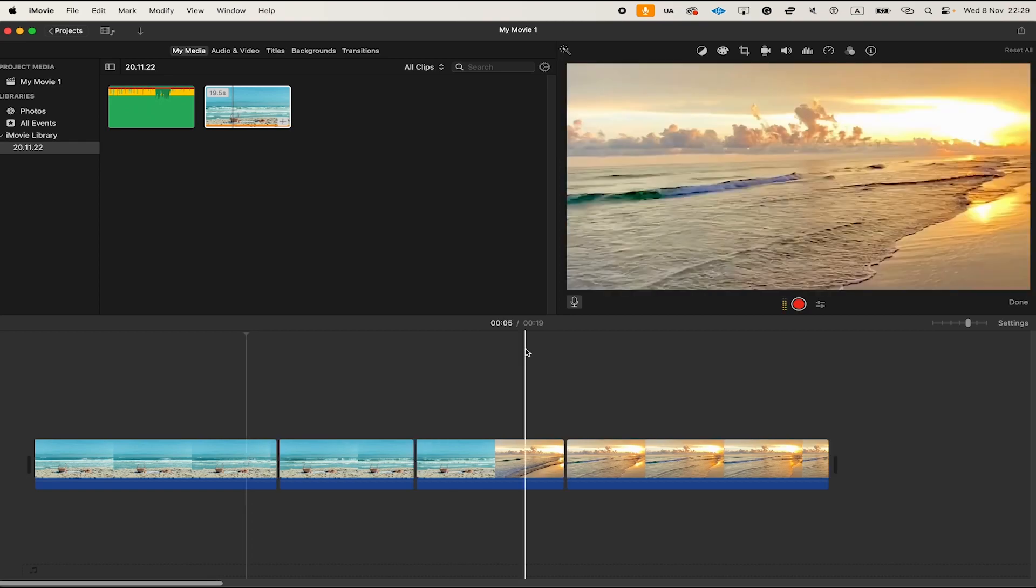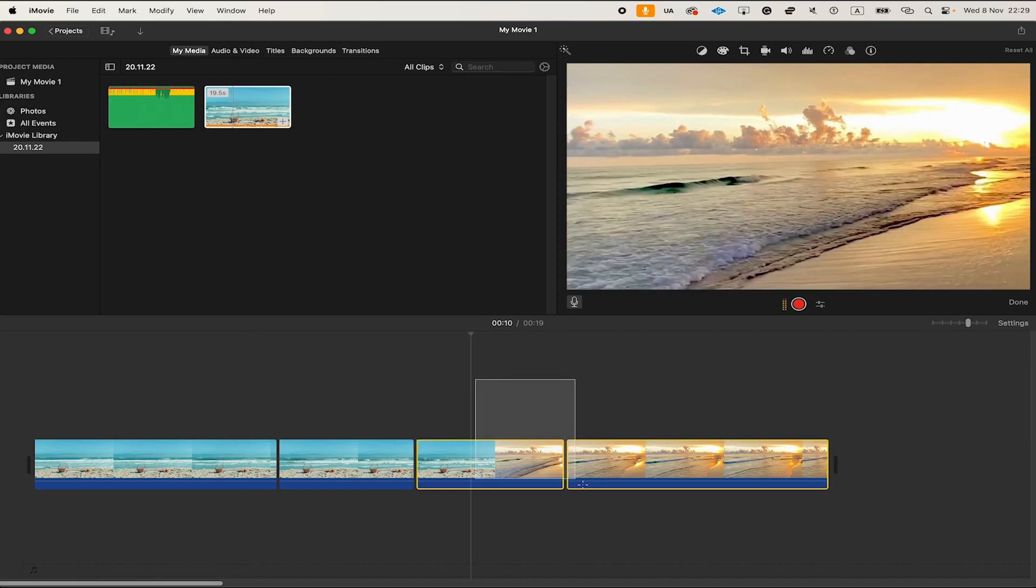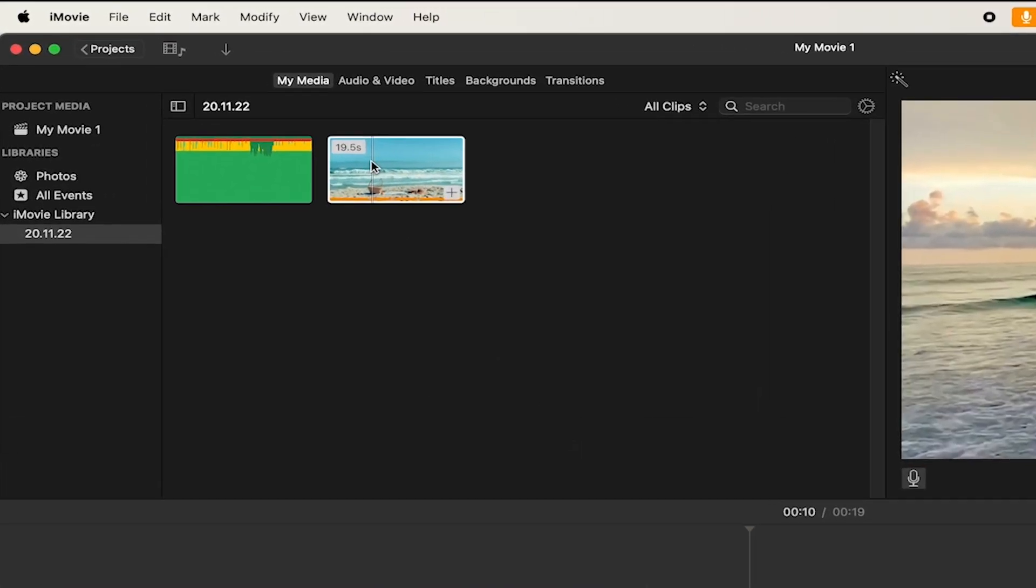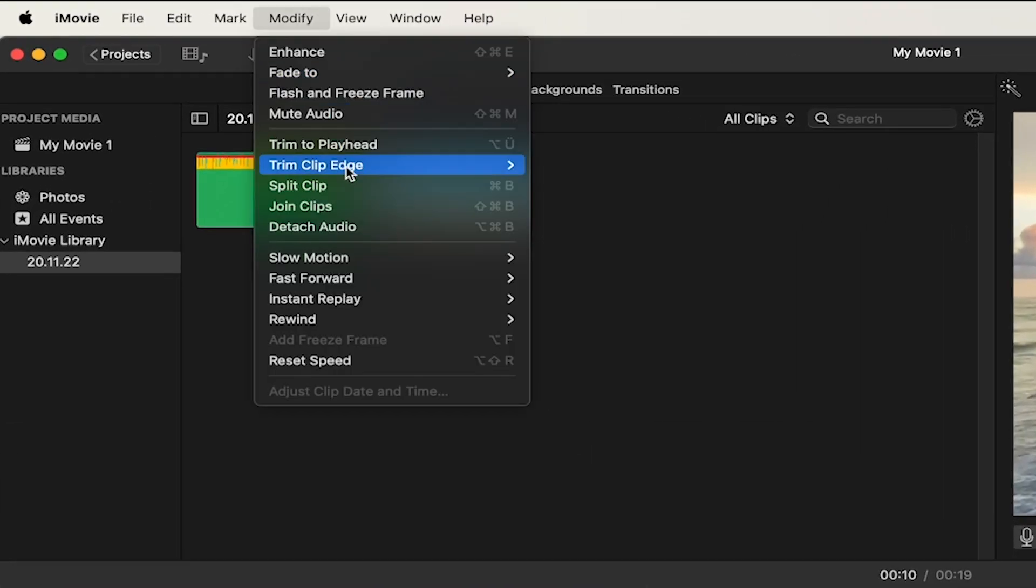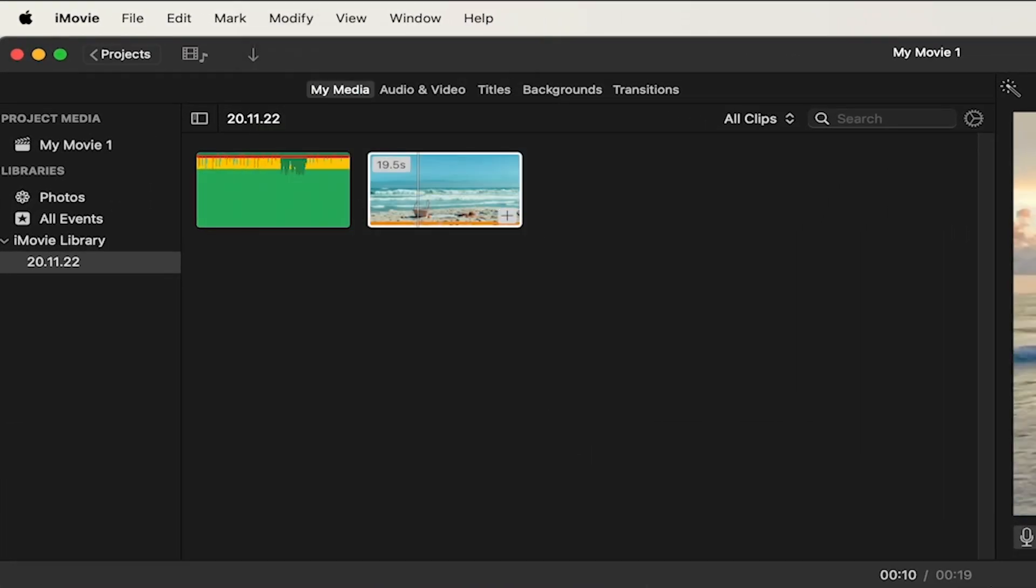Whenever that is the case, luckily there is another way for you to undo splits in iMovie and that is by left clicking and dragging over two clips, and then in the menu on top you go to Modify and then click on Join Clips. This will merge clips that were split before together again.